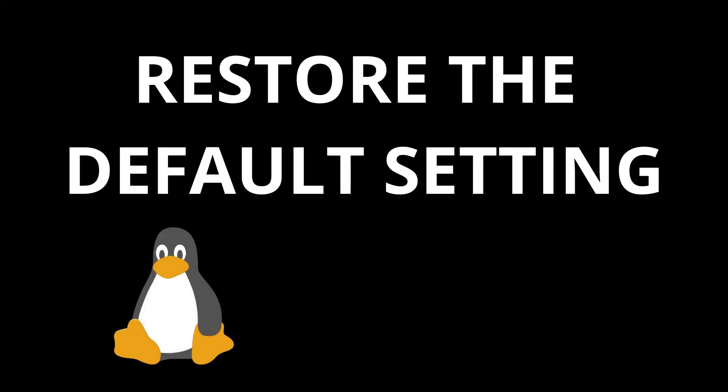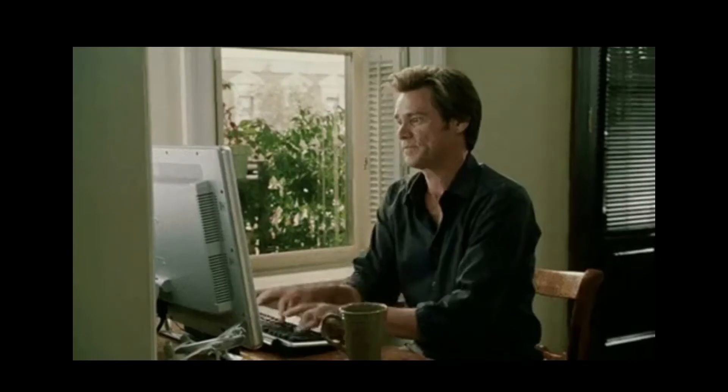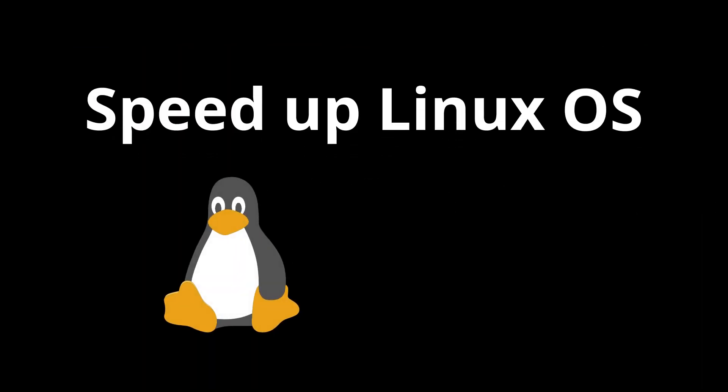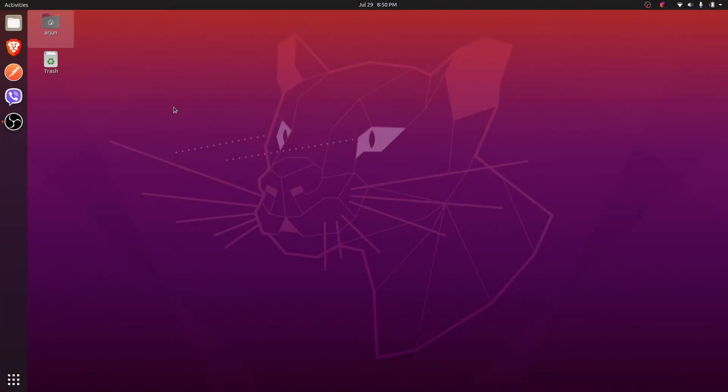Hey guys, what's up, welcome back to another video. In this video I'm going to show you how to restore the default setting of your Linux operating system and also speed up your Linux operating system.